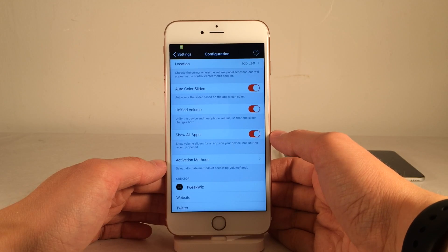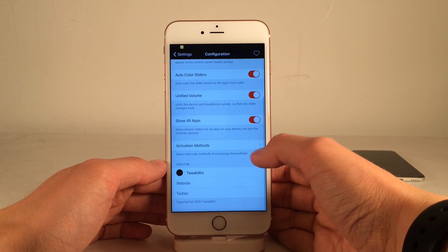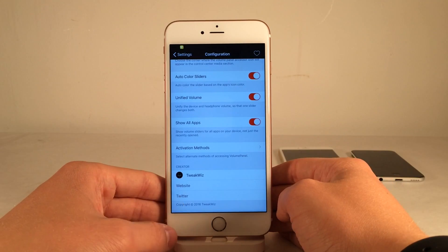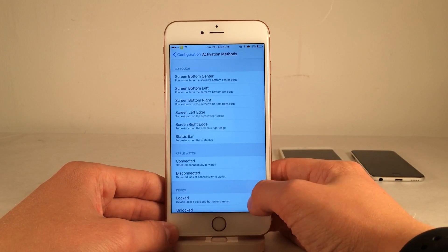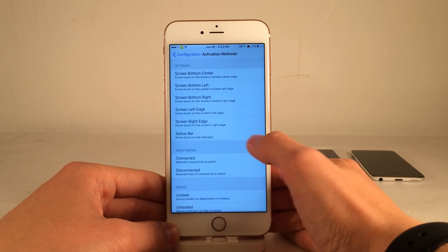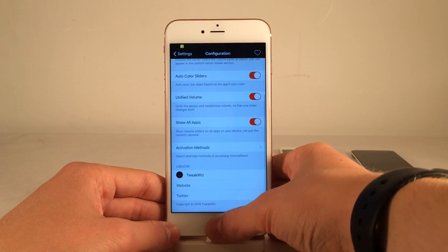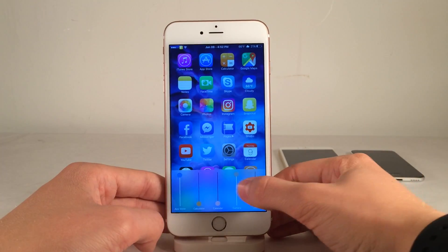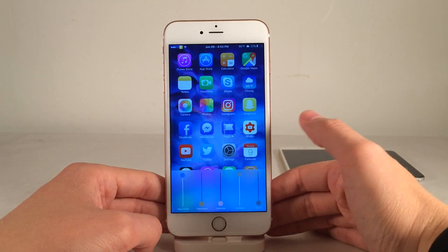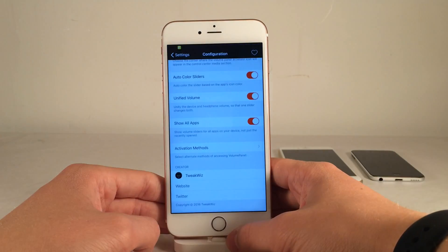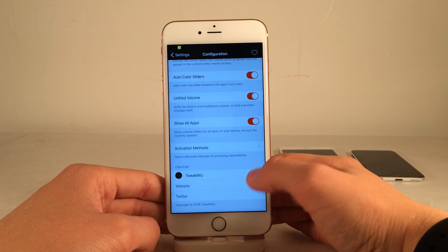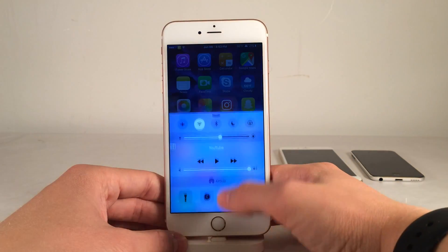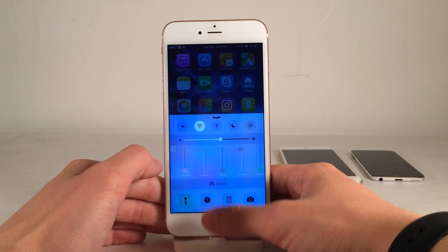Next we have Unified Volume, which makes sliders affect both the headphone volume and your loudspeaker volume. Then there's Show All Apps — if you turn this off, it only shows recently opened apps, but I prefer to have everything on. Then we have Activation Methods, which lets you set an Activator gesture to access this tweak separately from Control Center. I enabled 3D Touch on the status bar to demonstrate — when I 3D touch my status bar, I get the separate interface for this tweak with the same functionality. This is a really cool tweak, and it's available for $1.49.